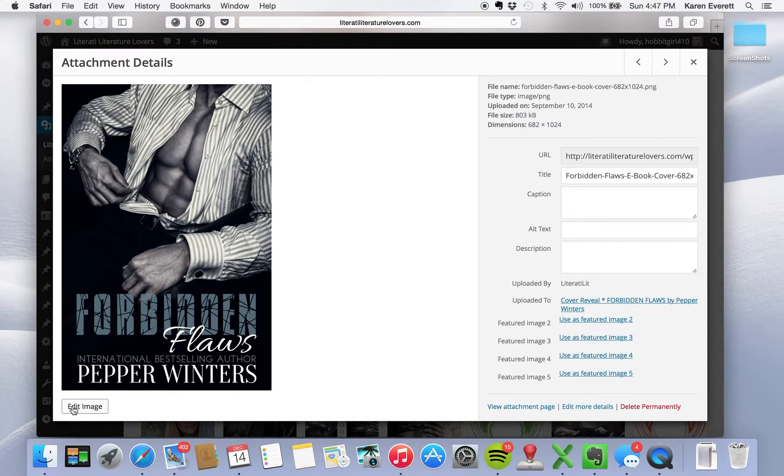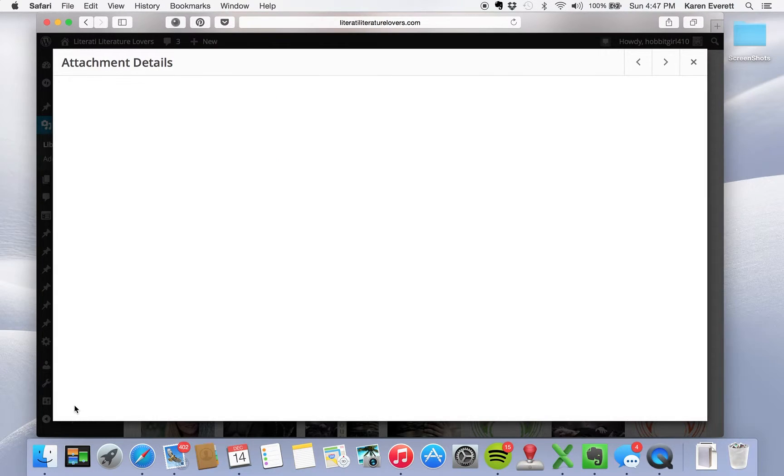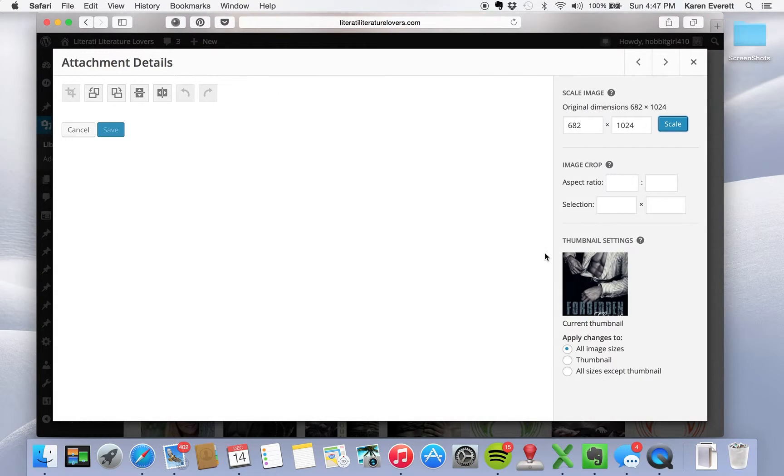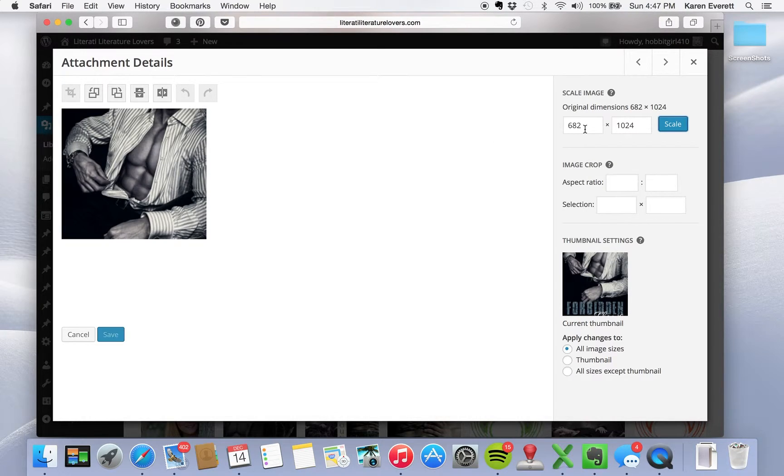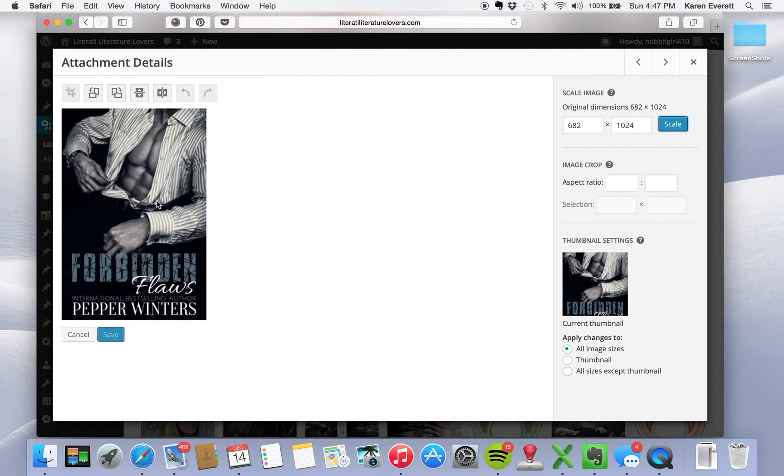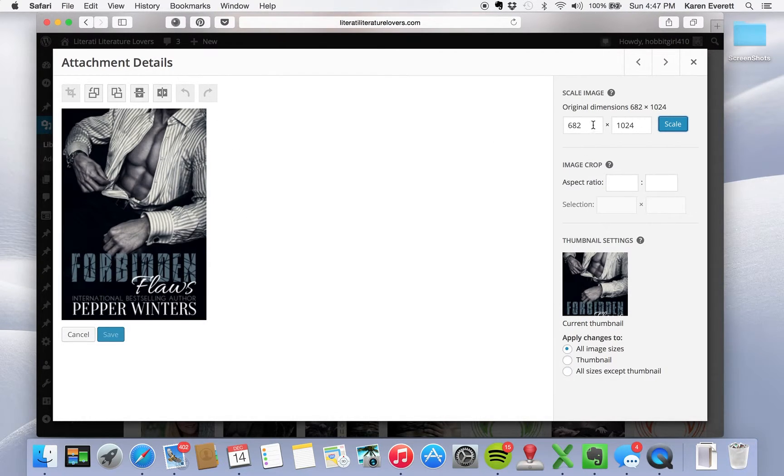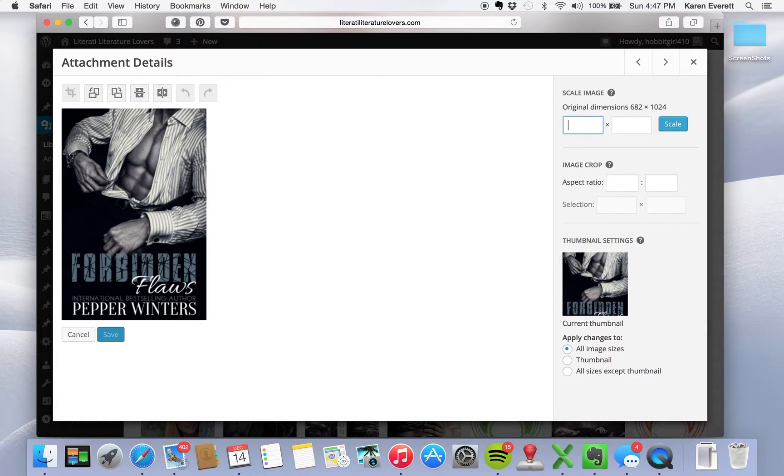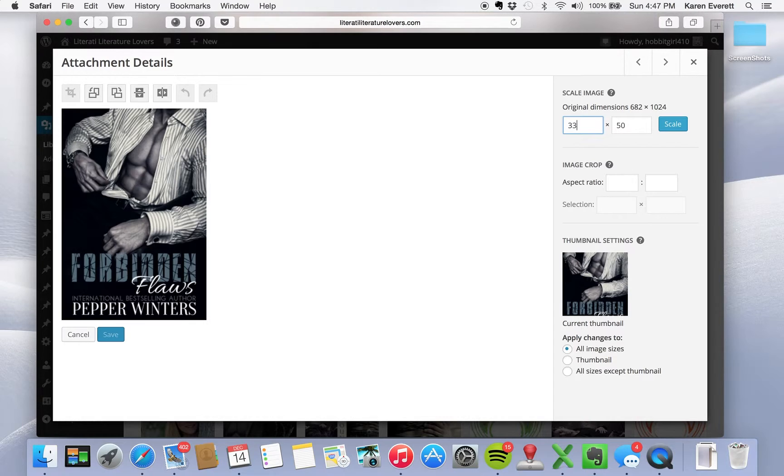We're going to click on edit image. A new screen will pop up and right here will be the cover. We're going to change this to something manageable to our home page, which would be 300 by 450.